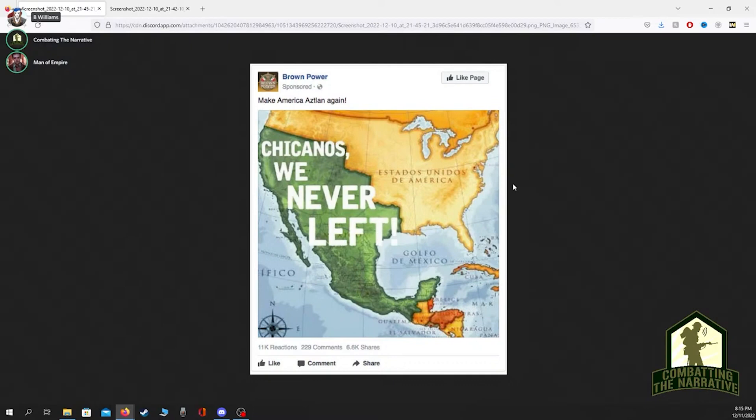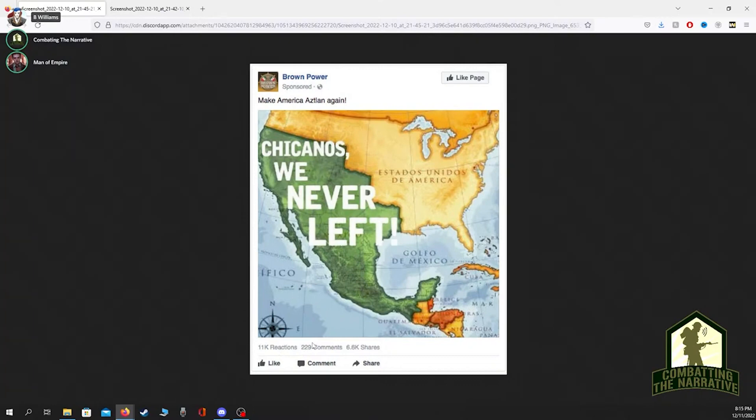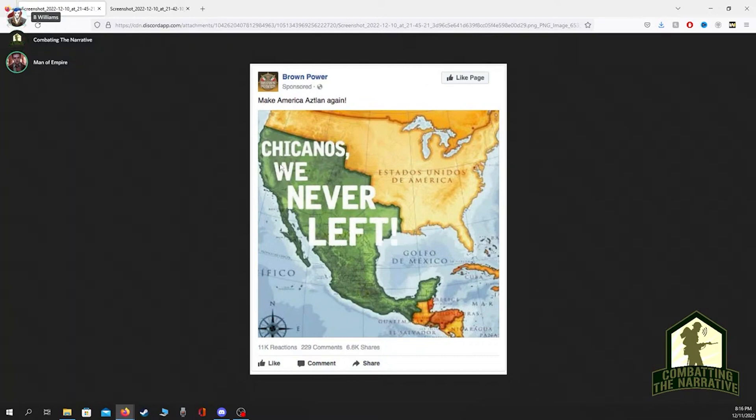This isn't just dusty old history. Look, there's a Facebook page with 11,000 reactions, 229 comments, 6,600 shares that says Brown Power. Can you imagine if the situations were reversed? In my college, in one of the rooms, there's literally a wall painting of a yellow fist with the words Asian Power under it.